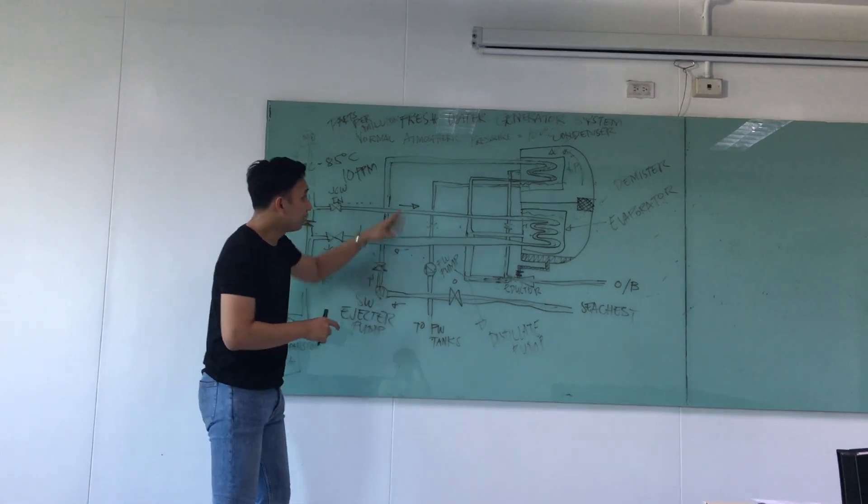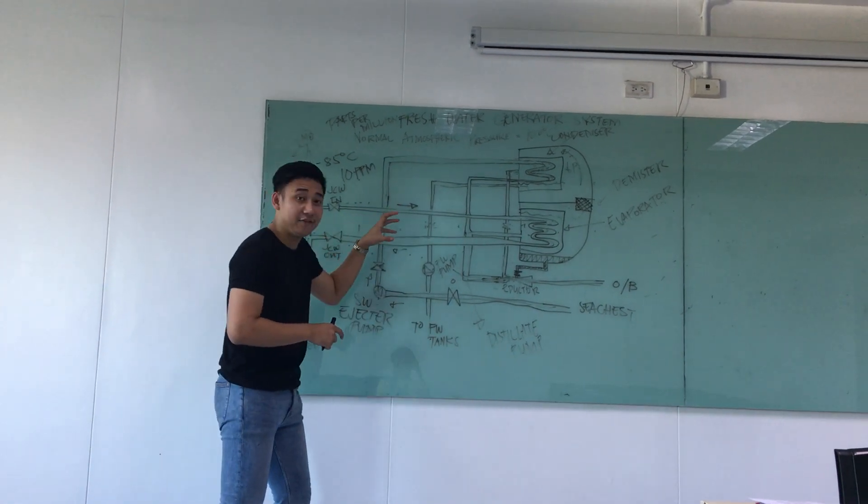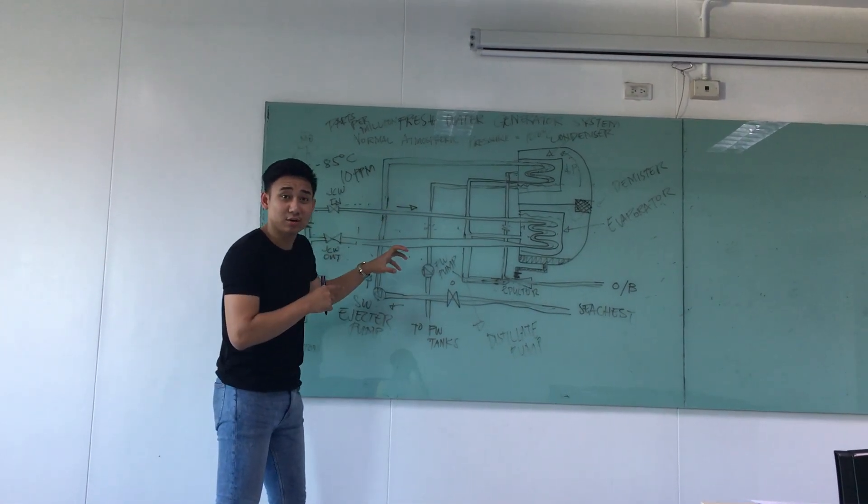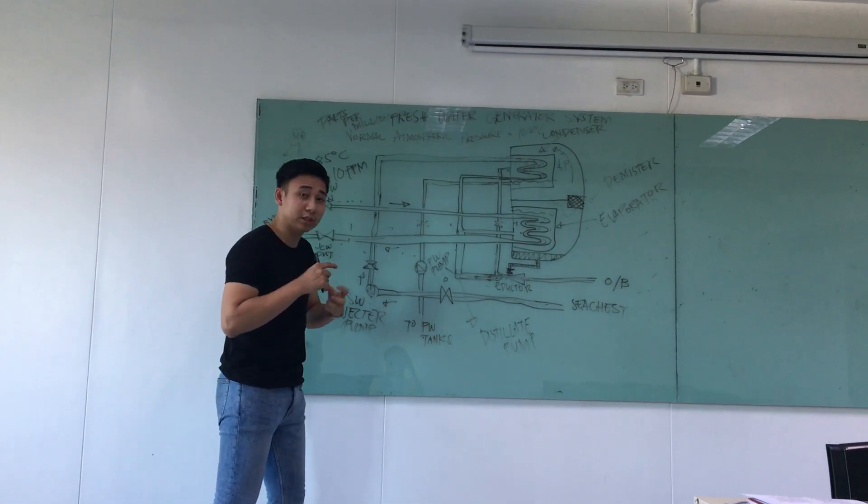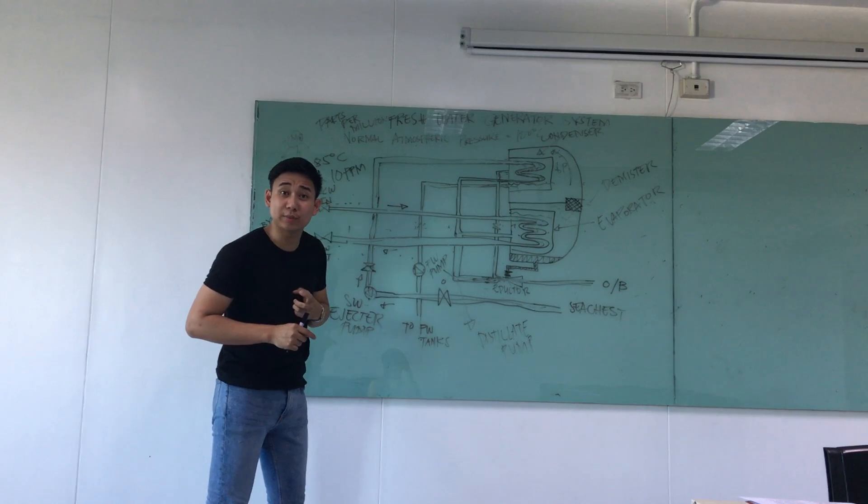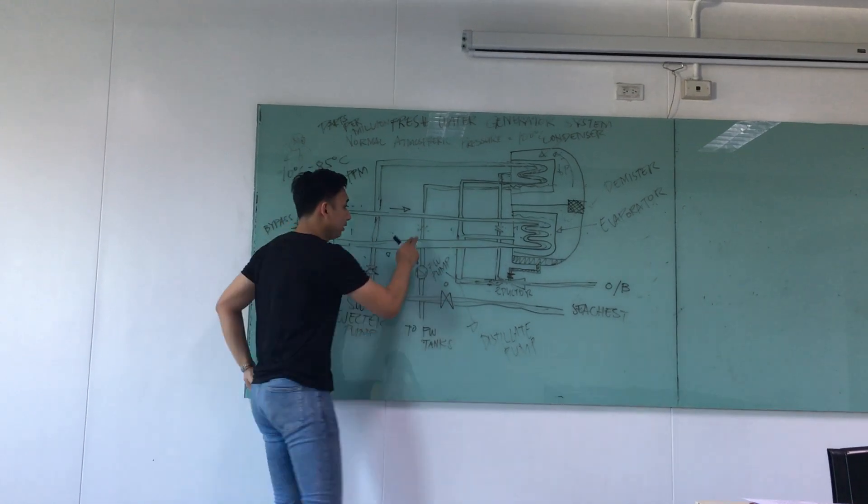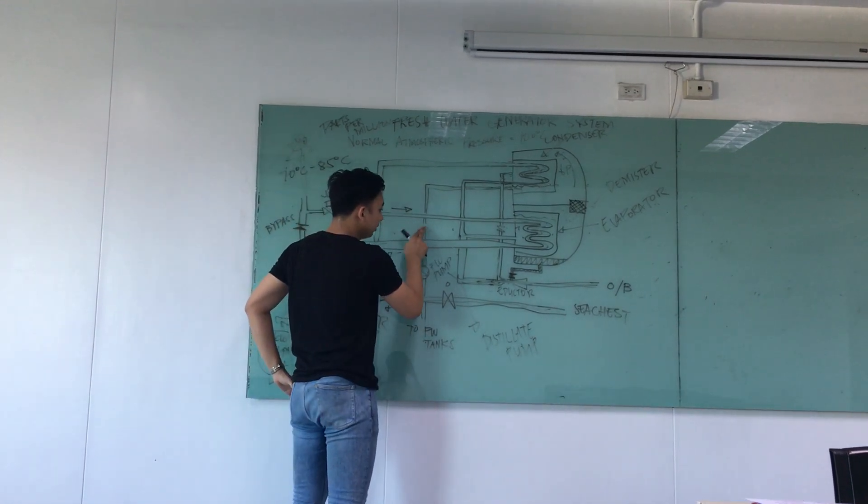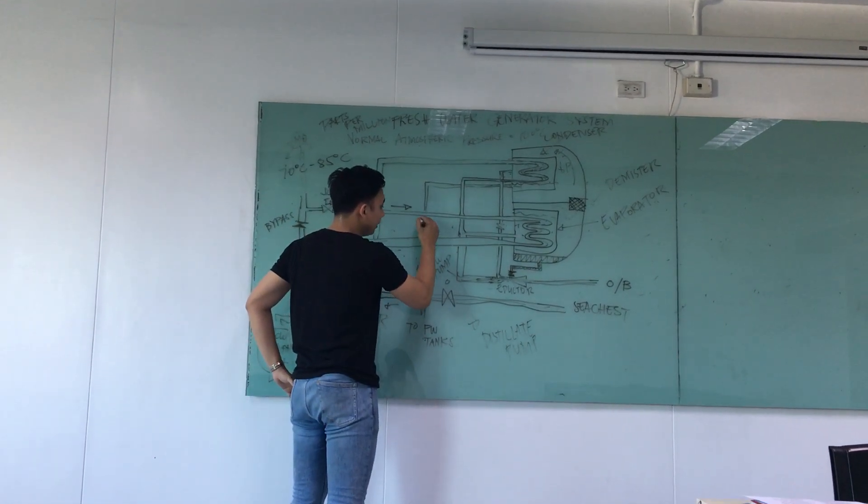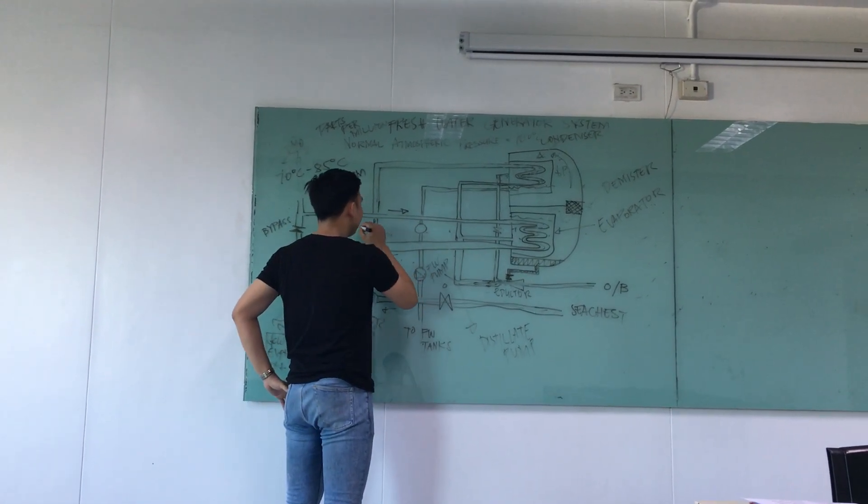So here we have a sensor, and that's what we call the salinometer. In here, there is a salinometer.